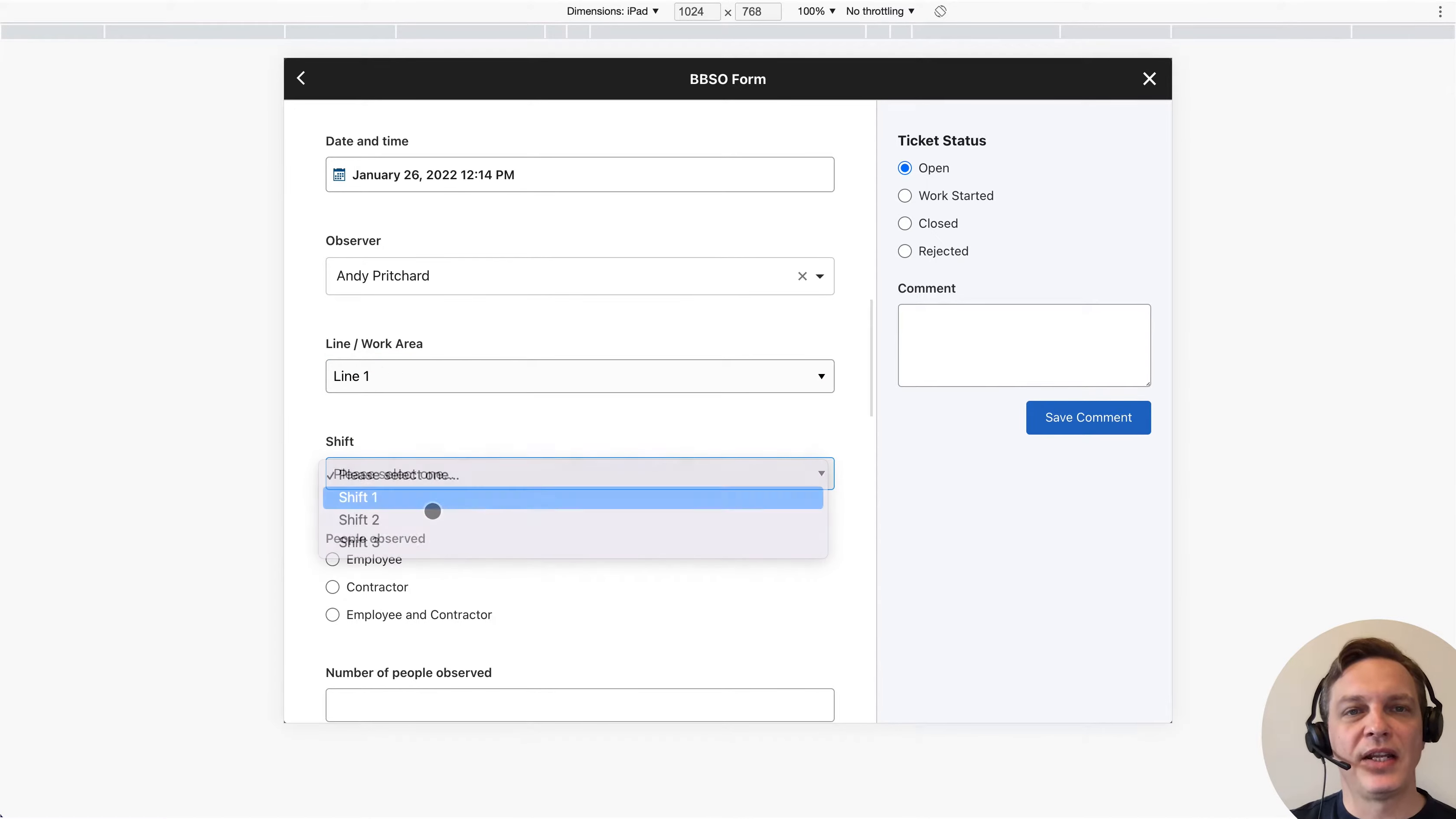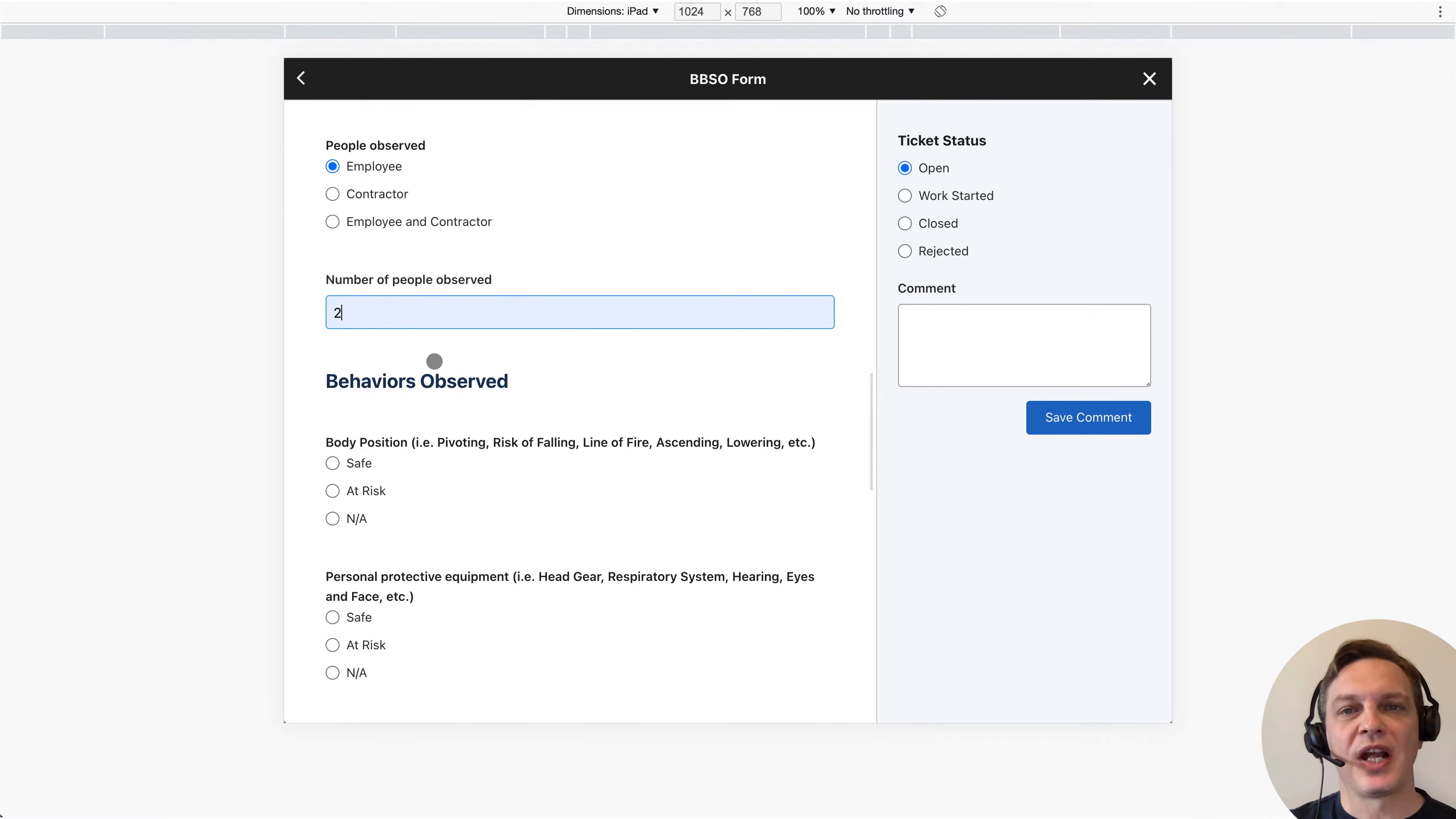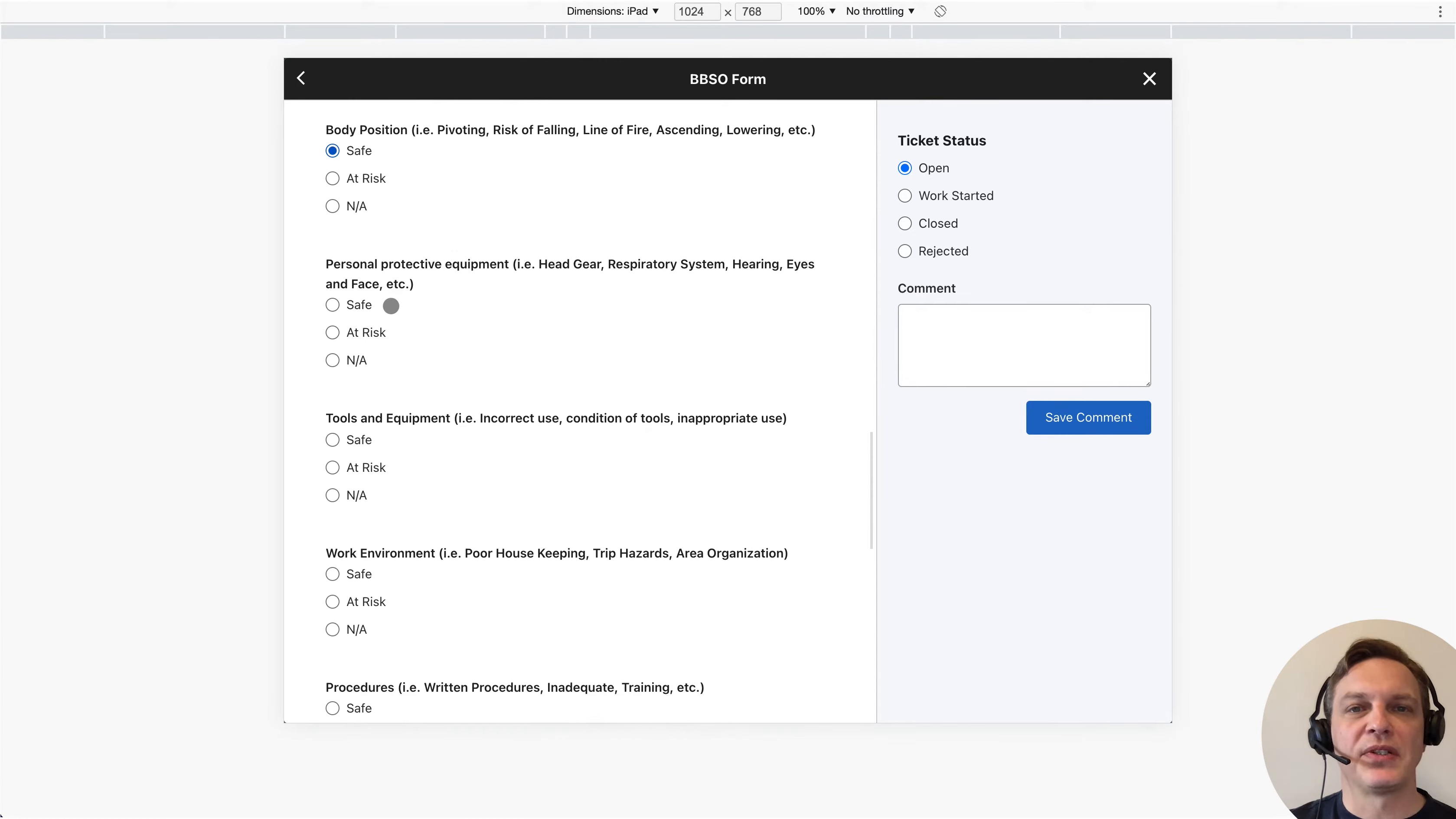Then they select the line and shift, add the type of people they are observing and how many, and then they mark each safety observation element as safe or at risk. All of these elements are entirely customizable.